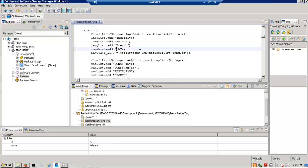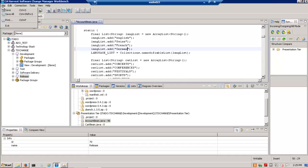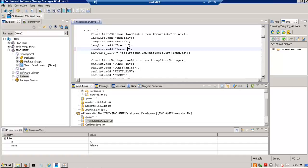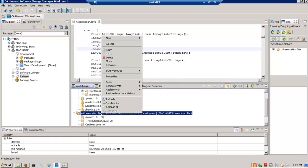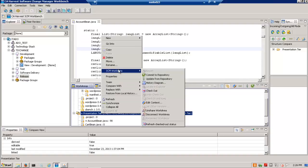Make their change, save it locally, and commit it into the software change manager repository.